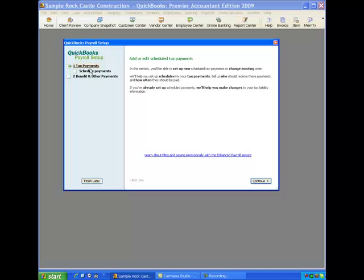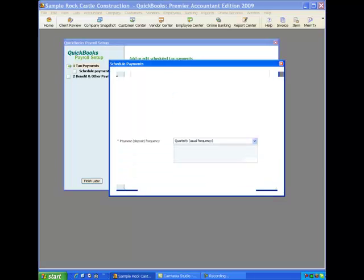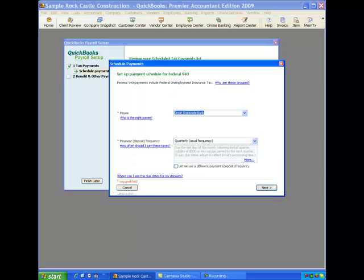All right, so here we are. Payroll setup program is open, Tax Payments, Scheduled Payments, so this is where we want to be. I'll click on the Continue button and that will open a window and it's the first of four windows that QuickBooks is going to have us fill out. Now we're not going to cover electronic payments in this video, so we are preparing paper checks for our payroll liabilities.